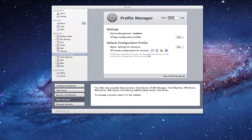Hi everybody, this is Todd Oltoff from ToddOltoff.com coming back at you with another screencast. This week we're going to dig in a little bit deeper into Profile Manager and talk about how you can enroll devices in Profile Manager so you can start to manage them.